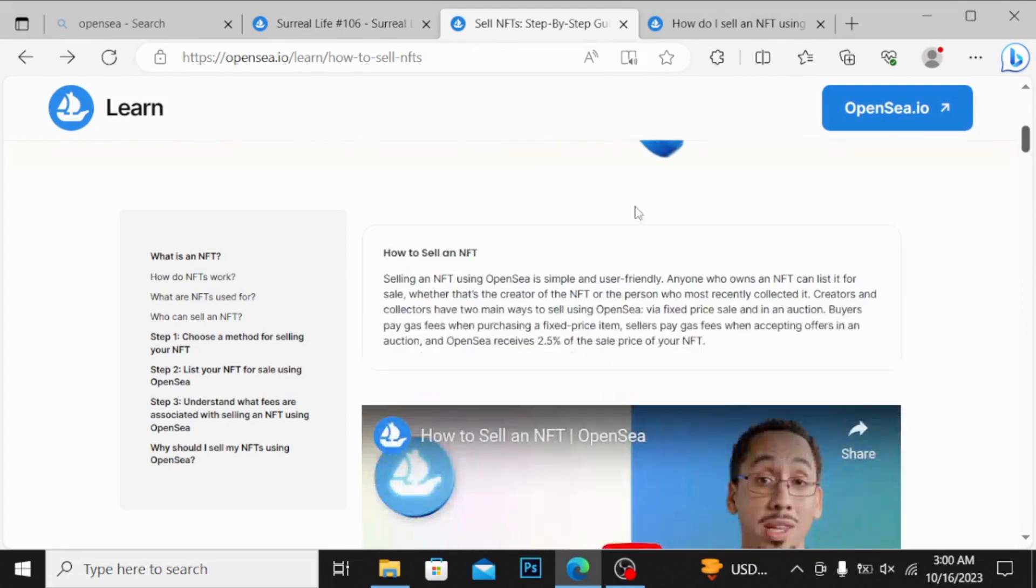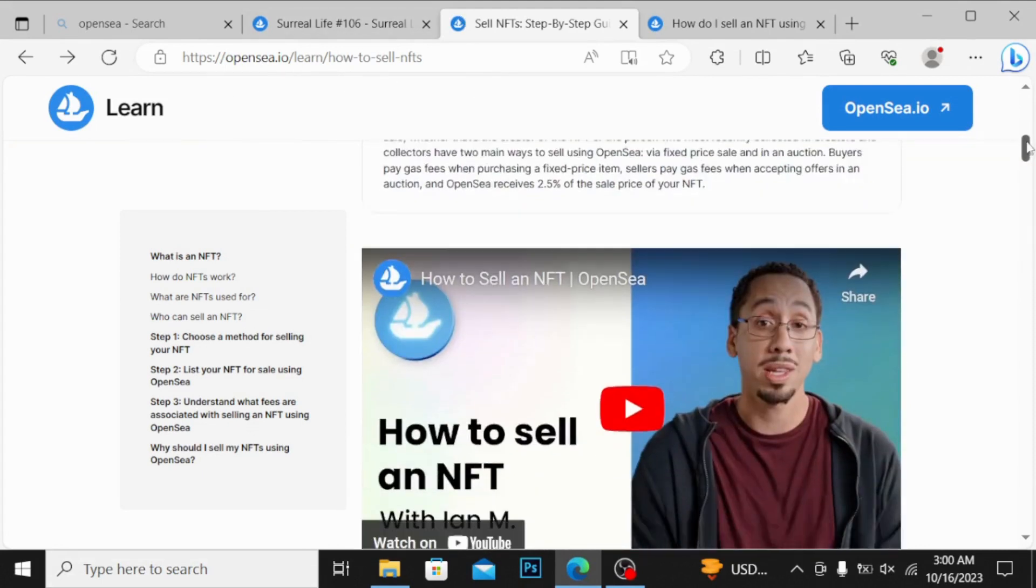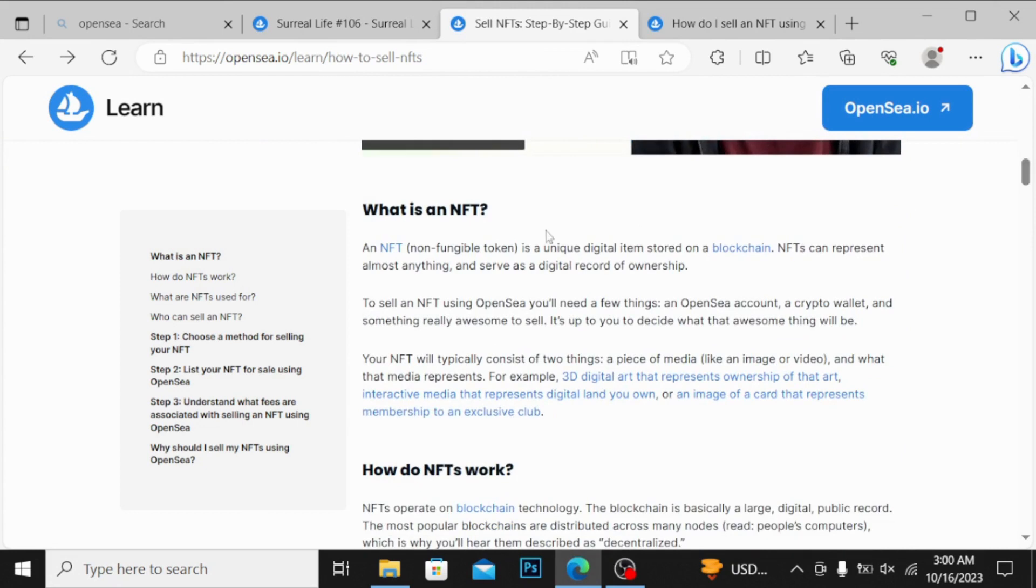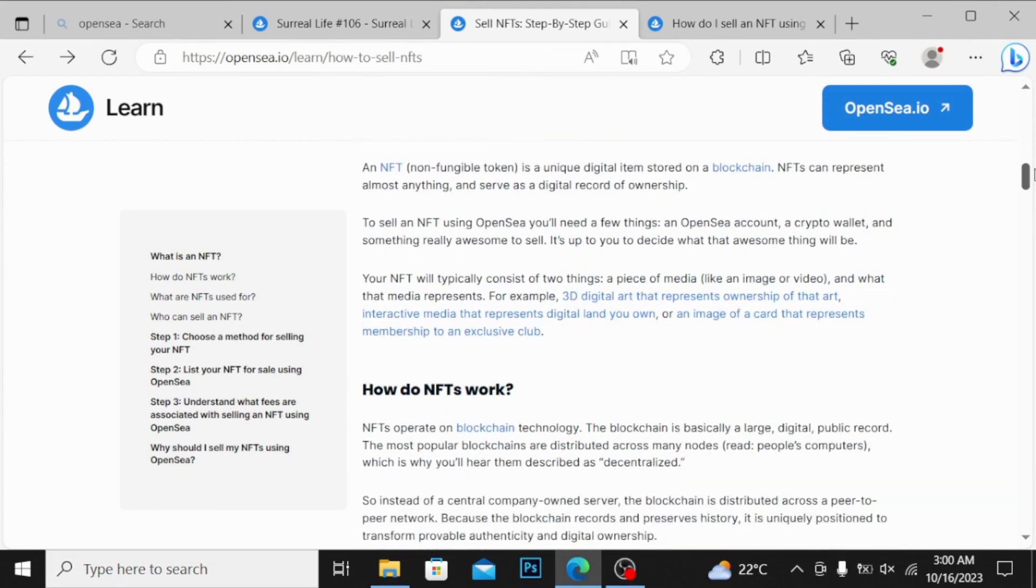You can also watch this above video, you can see the link over here too. If I scroll down, what is NFT? Basically it is non-fungible token and it is owned by the creator.